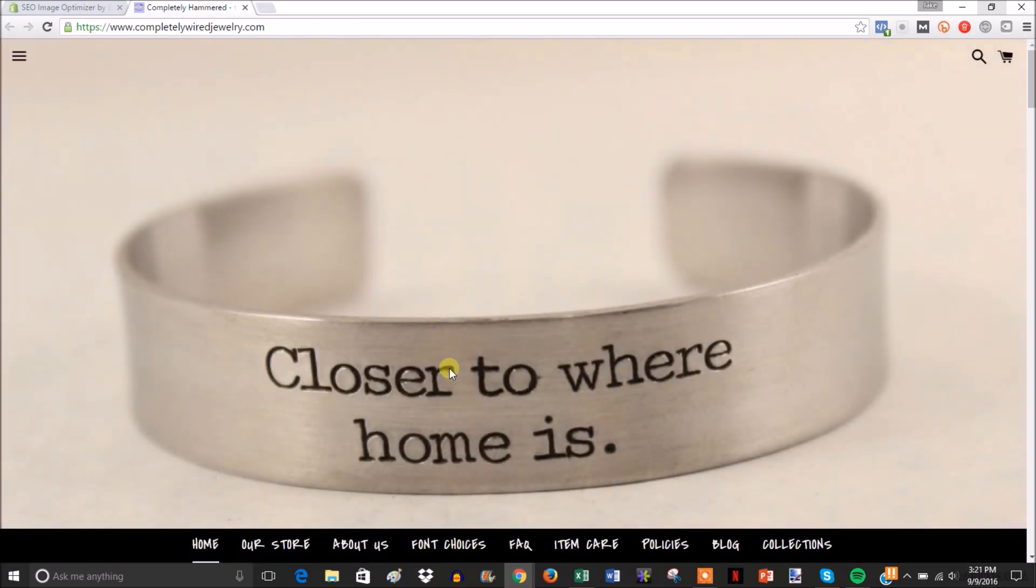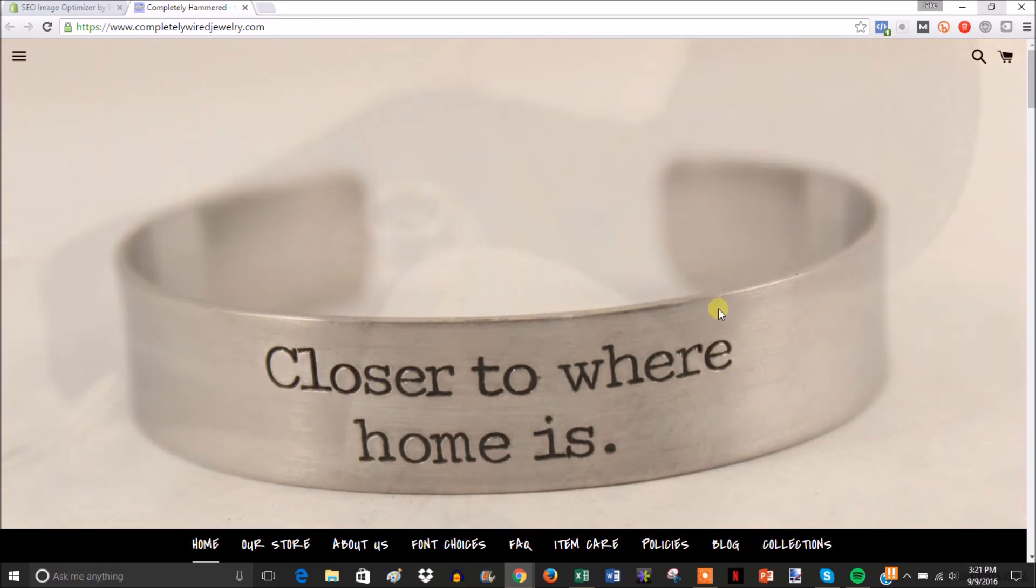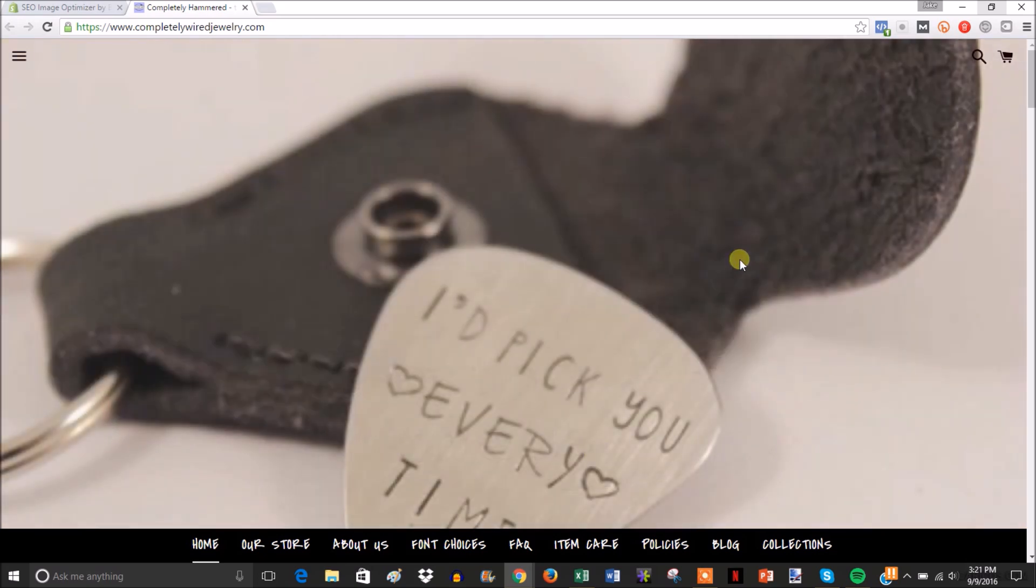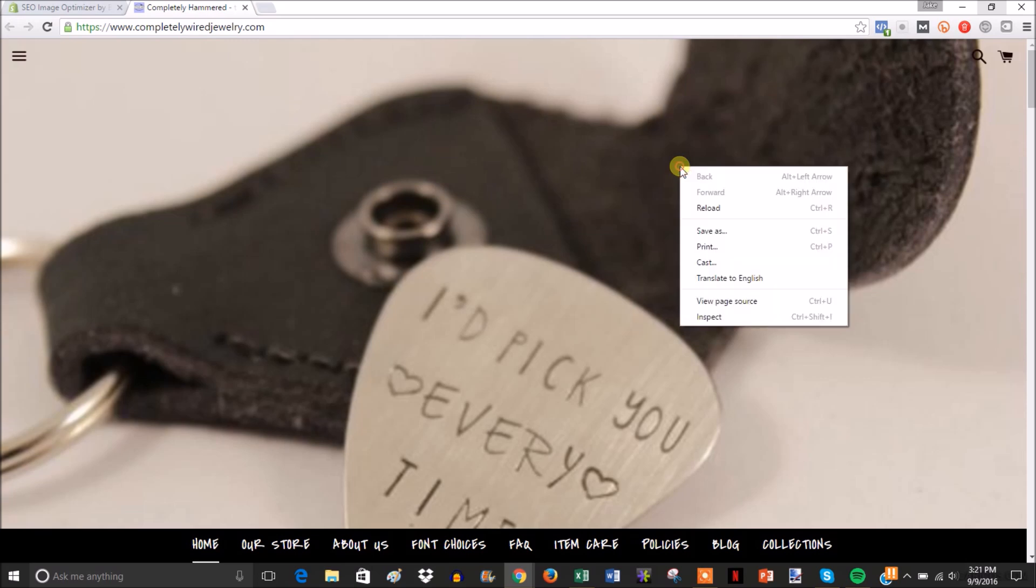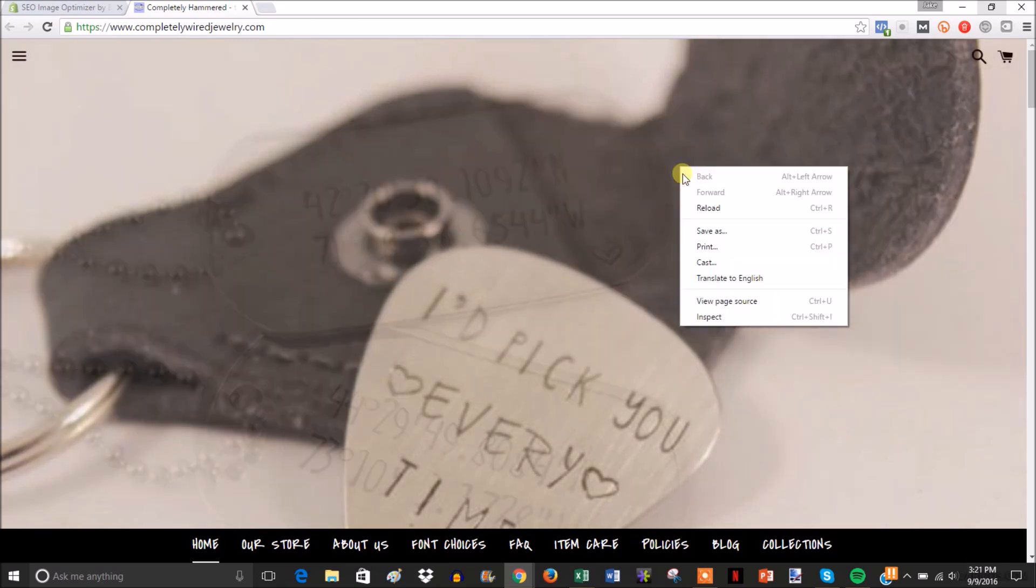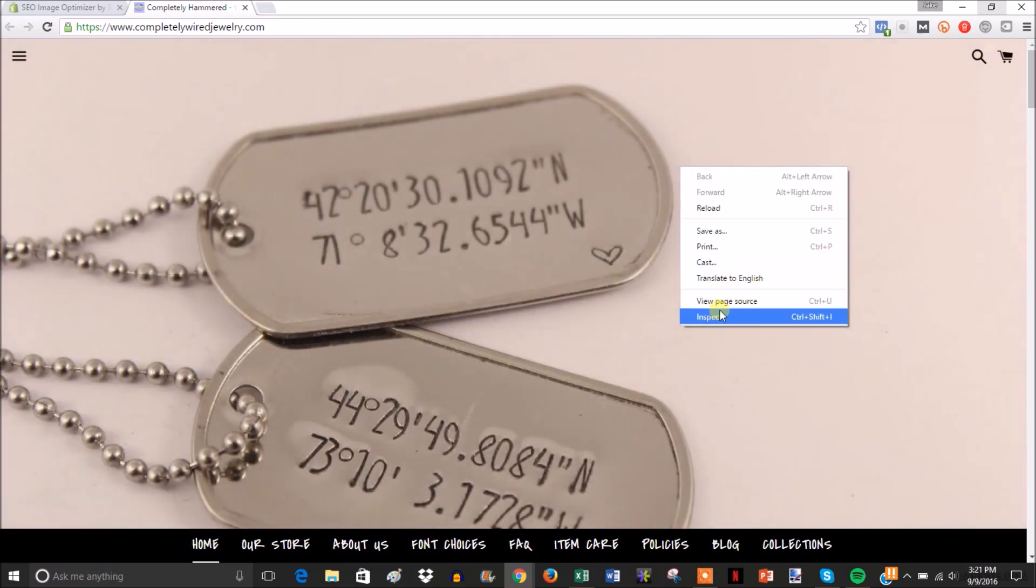I guess this is because they hammer their engraving in. I guess that's what the hammering means. But anyway, when you're on the store, you're just going to right-click anywhere on the page and then click inspect.